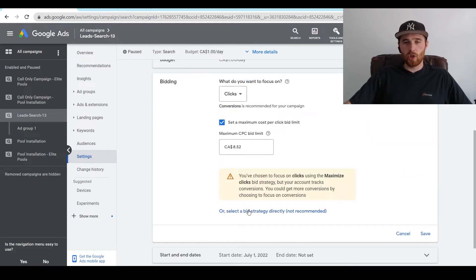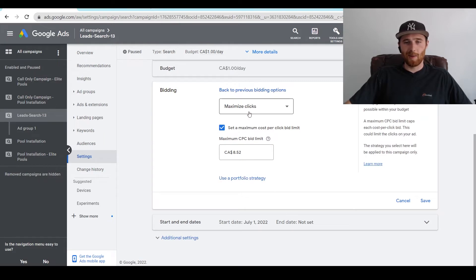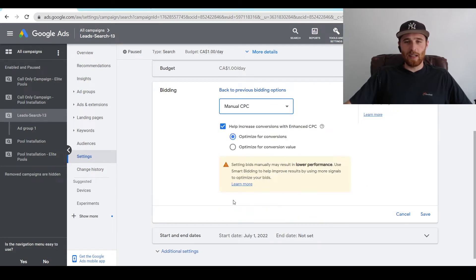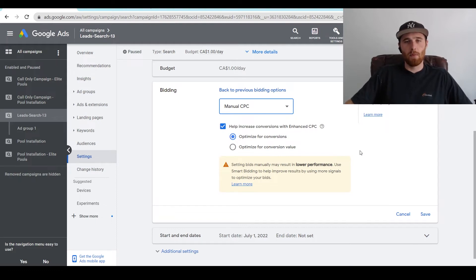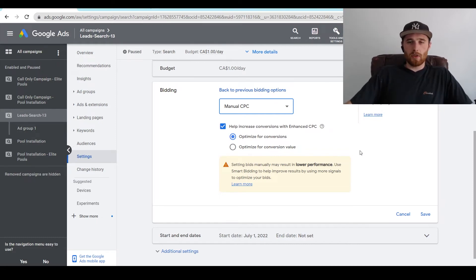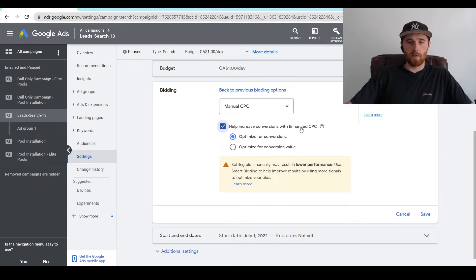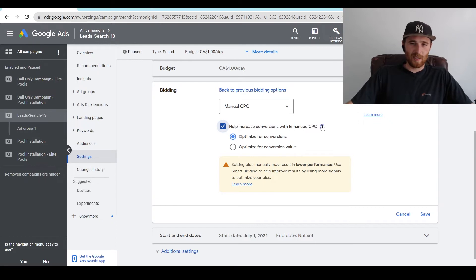What we're going to do is hit change bid strategy, and then come down to change bid strategy directly, which is not recommended because Google wants as much control as possible. Then we're going to come down here to manual CPC, which is really hidden in the back end of Google now, because Google really wants to take control. I understand why it wants to do this. Most people get much better results with the AI. So if we want to use Enhanced CPC, if this is not checked, all you have to do is check this on and it will help increase conversions with Enhanced CPC.